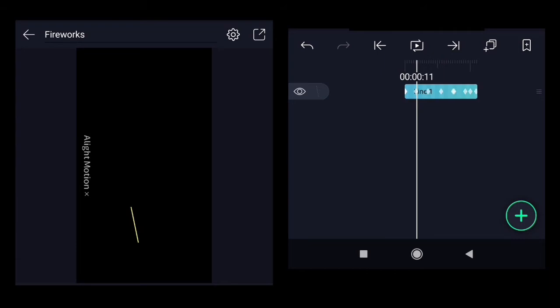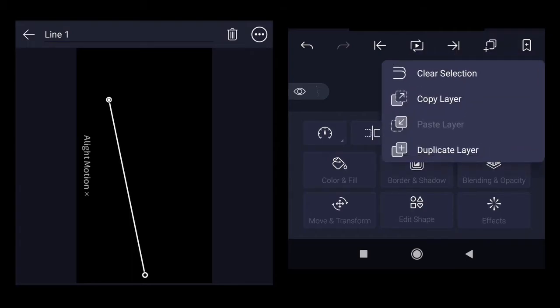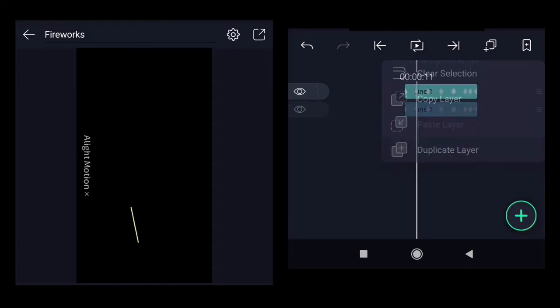We just need to duplicate the line. Select it and click on this layer button. You will see clear selection, copy layer, duplicate layer. So let's duplicate layer.